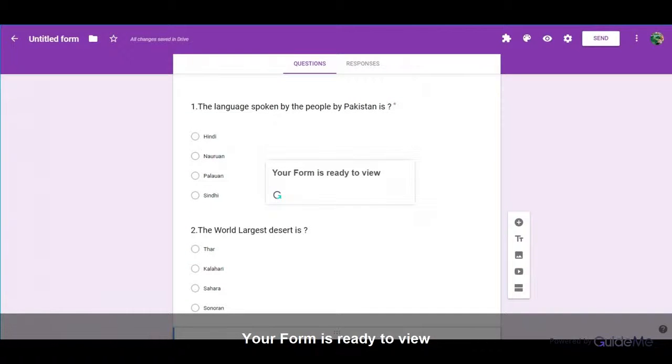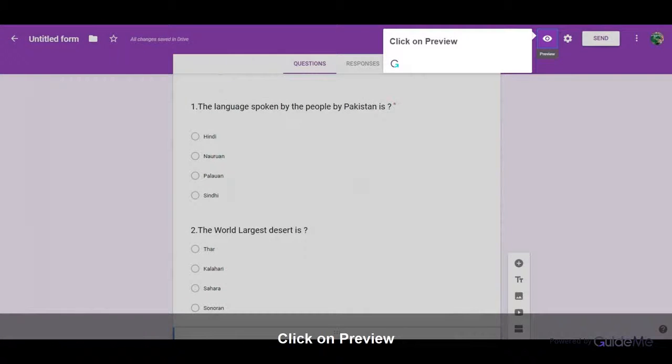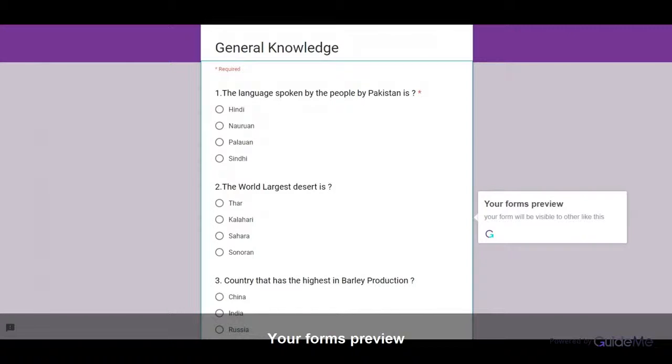Your form is ready to view. Click on Preview. Your form's preview. Your form will be visible to others like this.